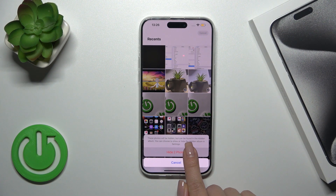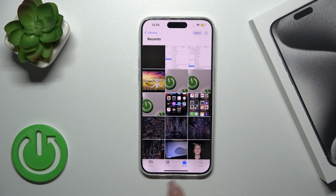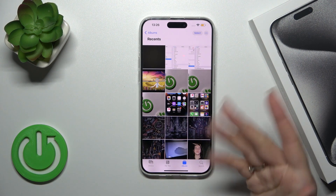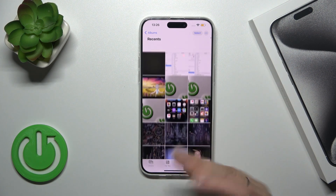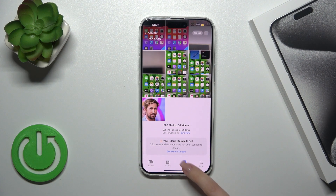Tap Hide Photos to confirm your action. Now, where can we find our hidden photos?